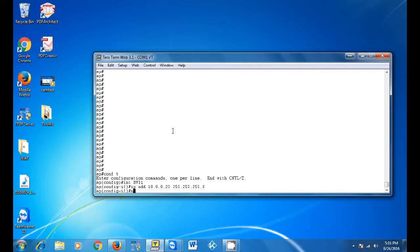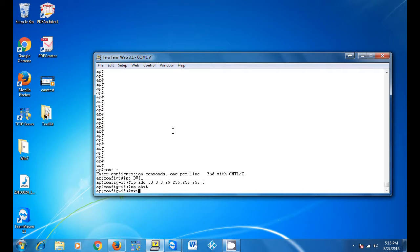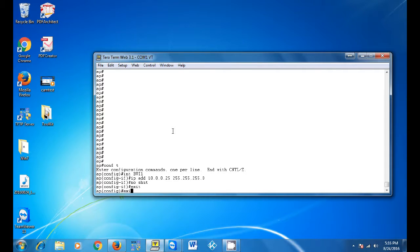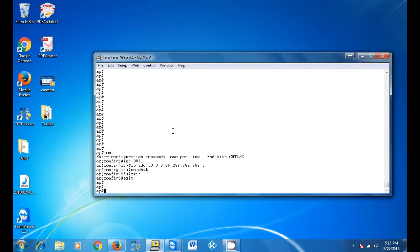Run the no shut command, then exit, then ping your server.